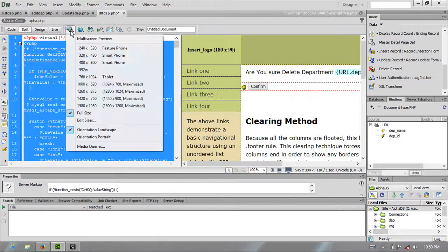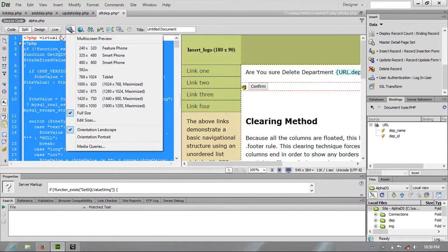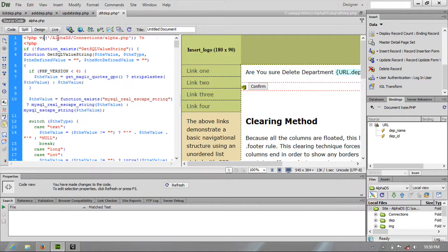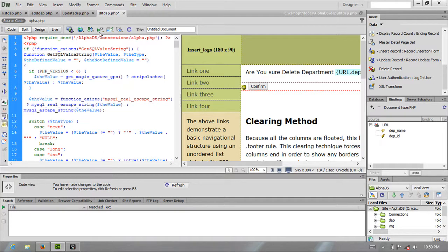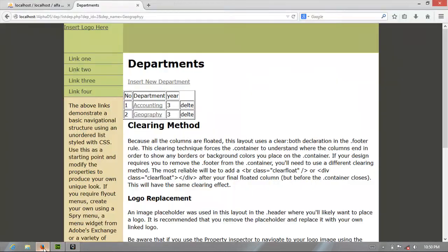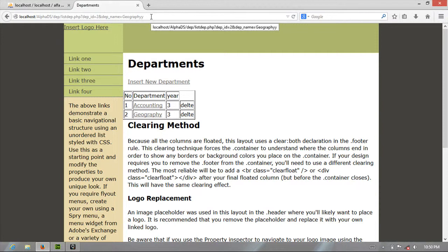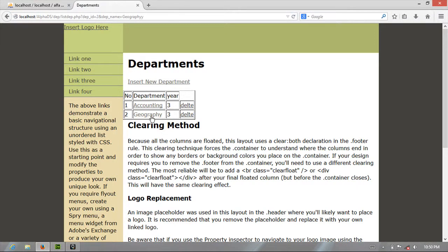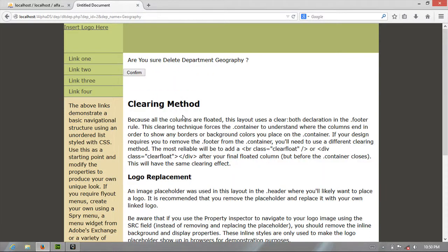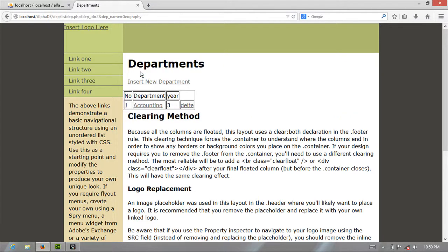Okay again, as we usually, changing this one to require once. I don't know why they're using this virtual, total alternative. Let's go to our okay. So let us delete this geography I think. Delete. Or you should delete department geography. Confirm. So it's have been deleted.